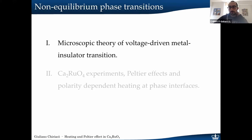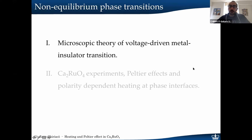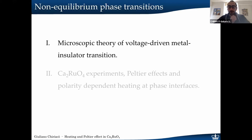This work is divided mainly into two parts. First I will talk about possible microscopic theories of the transition from insulator to metal driven by an applied voltage, and then I will focus more specifically on calcium ruthenate and how this can be explained by Peltier thermoelectric effects.